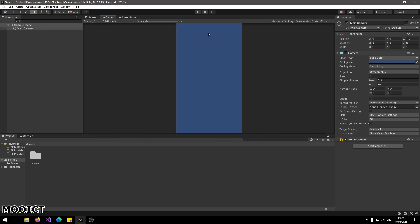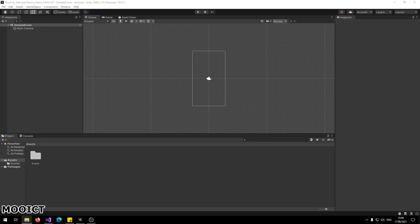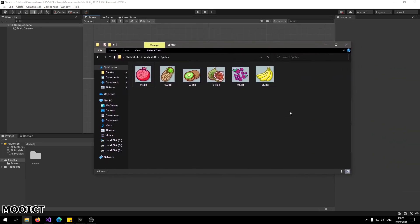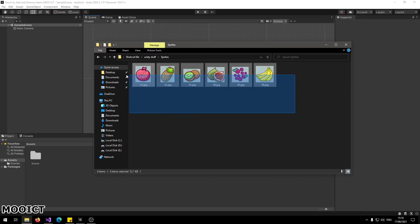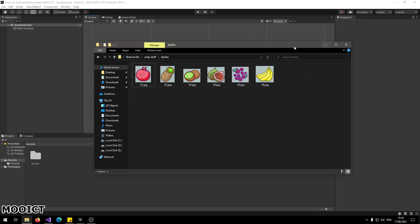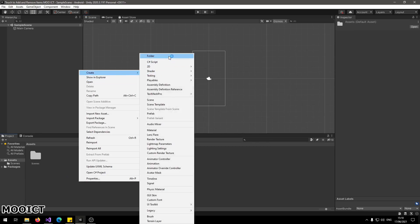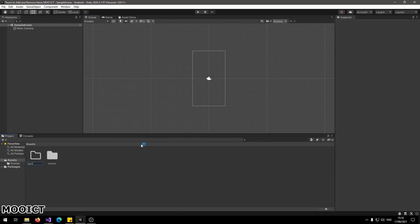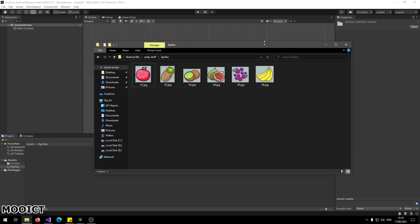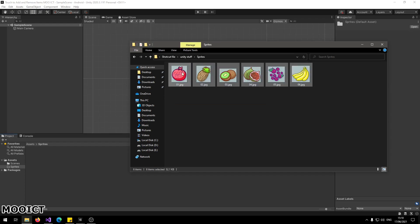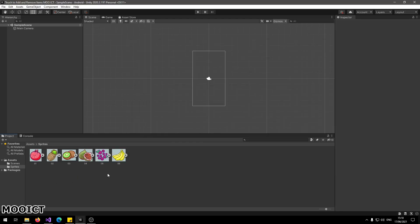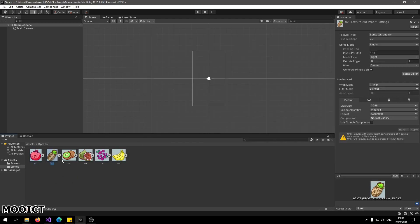I have these sprites here that will be available with this project — you can download them from the link in the description. It's basically six pictures of different fruit sprites and they have a background with them as well. I'll create a new folder called 'Sprites', double-click to go inside it, go back to the folder where the sprites are downloaded and extracted, highlight all of them, and drag them into the Sprites folder. Right now they'll be added as sprite images.